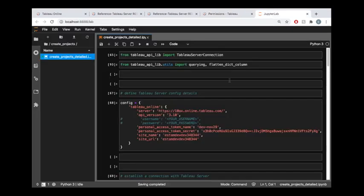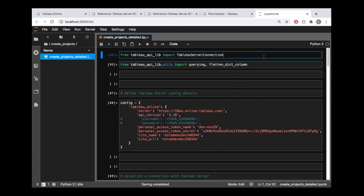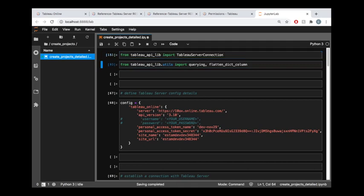For this tutorial, let's hop into some code. If this at the top is new to you, then I recommend checking out the getting started tutorial video, which is linked in the description. We're importing TableauServerConnection from the Tableau API lib, and we're importing some useful functionality we'll use in this tutorial.